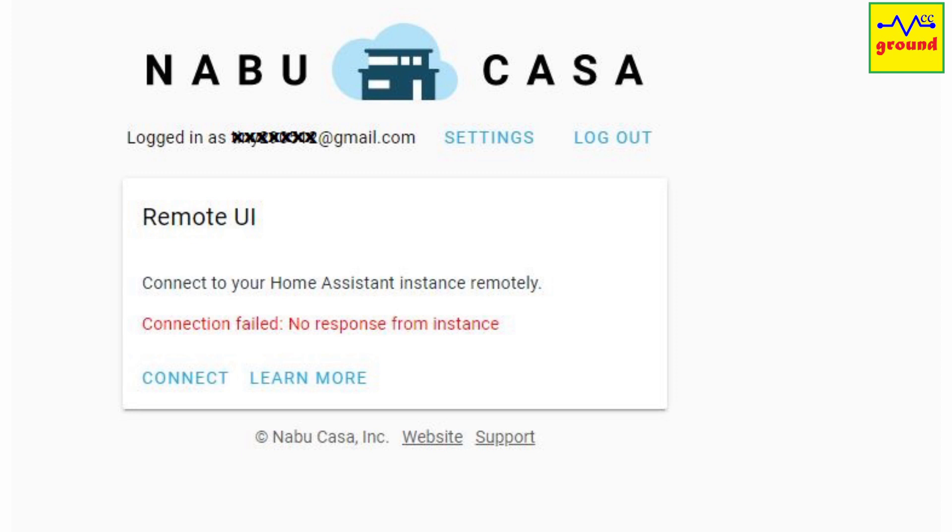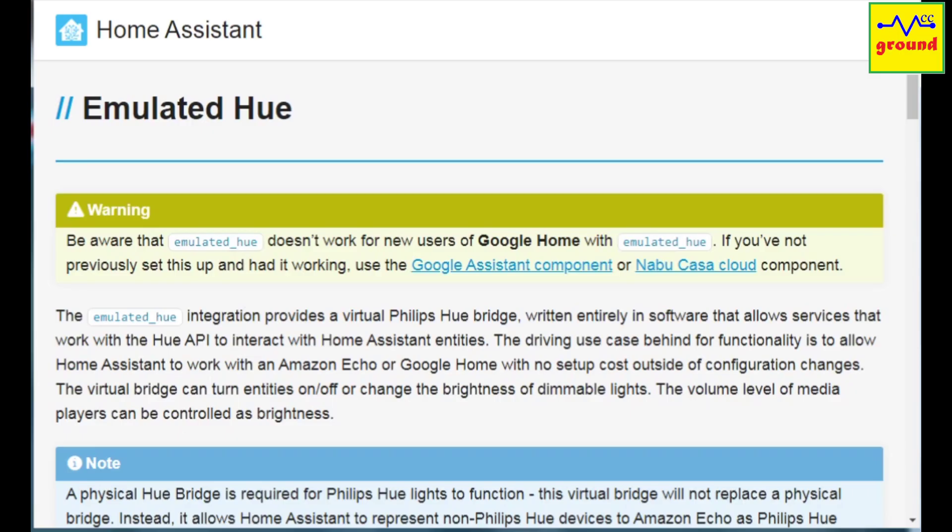So I decided to end the Nabucasa cloud services and started looking to integrate Alexa locally. In my search to localize Alexa, I came across the emulated Hue integration in Home Assistant.